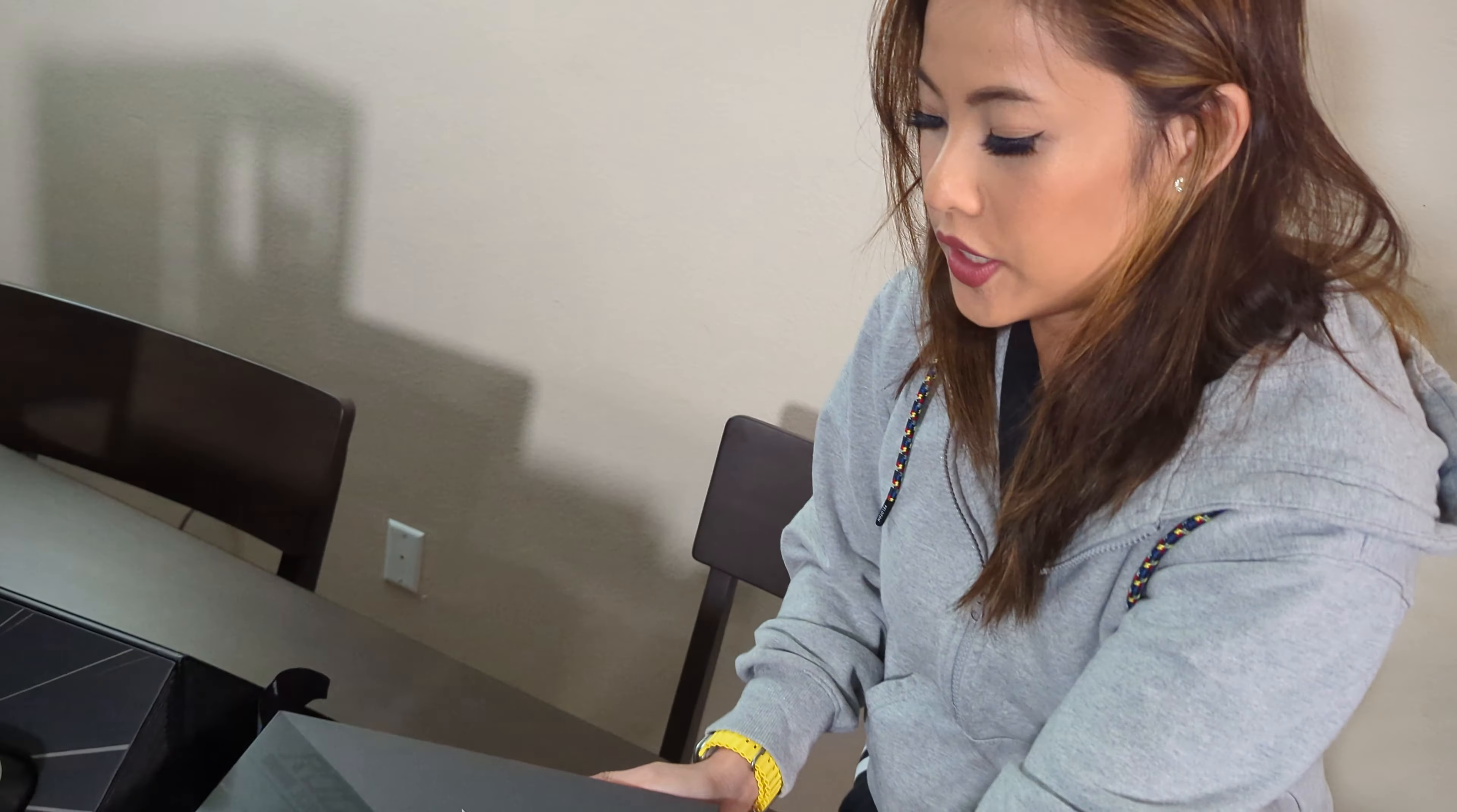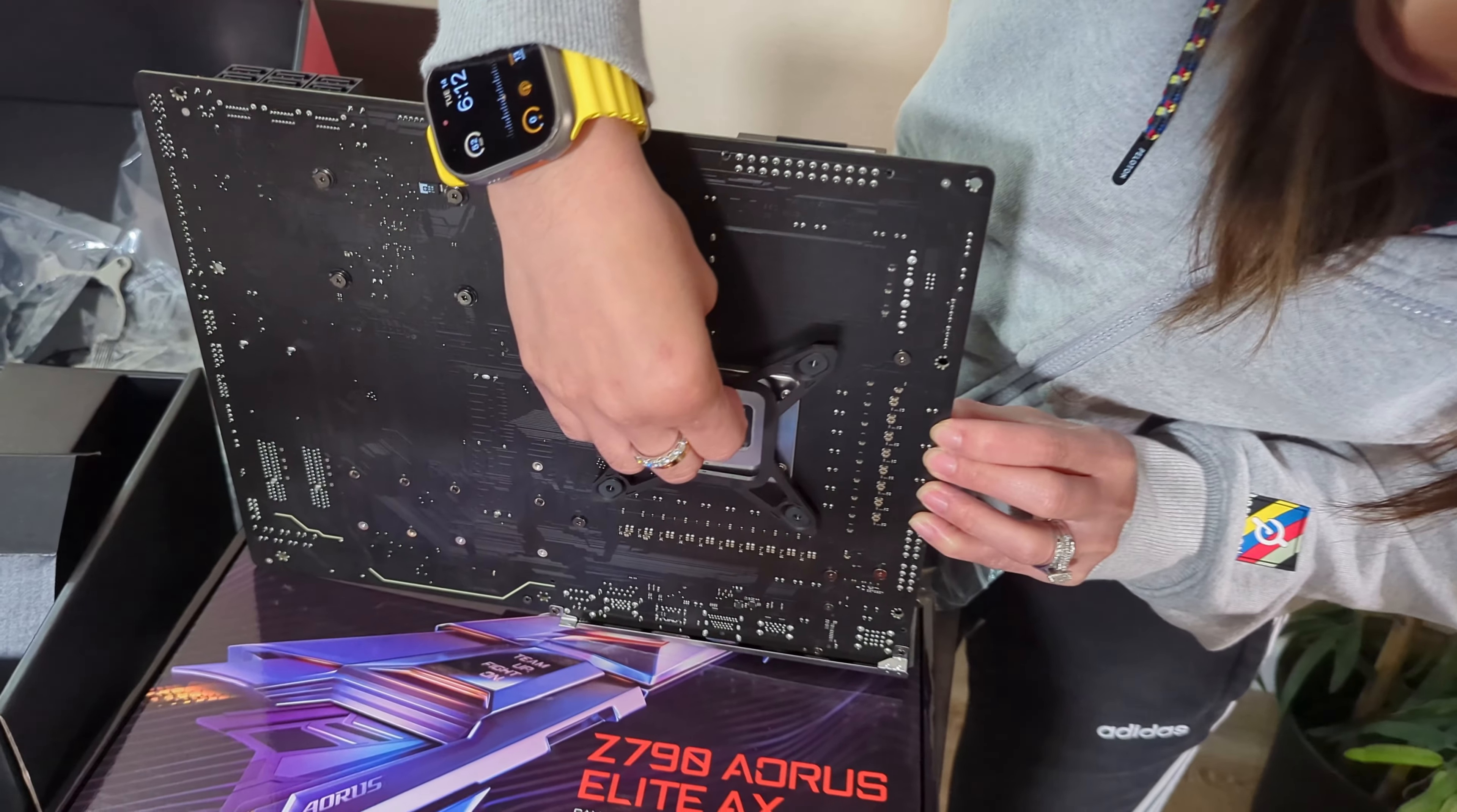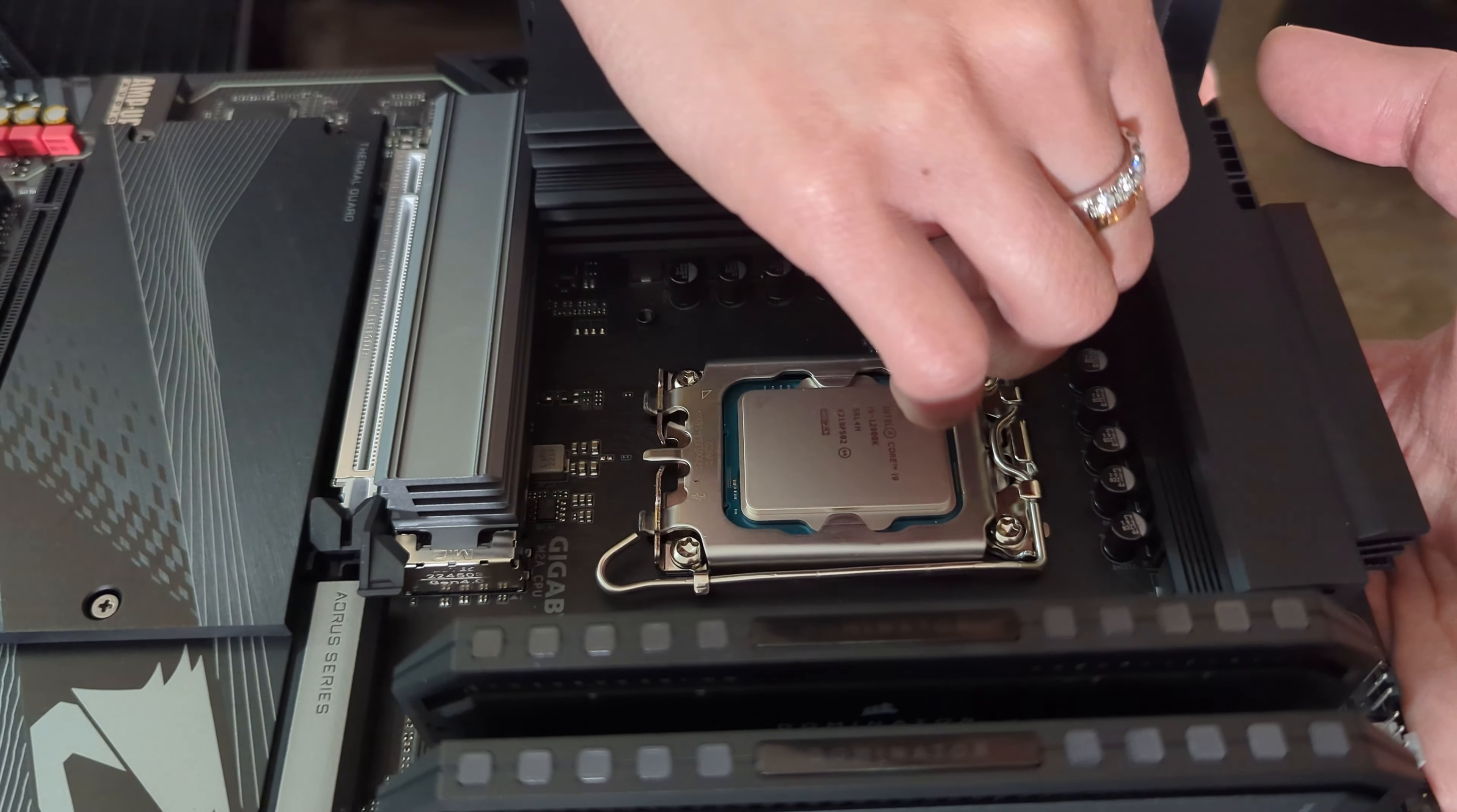So here's the AIO to make the CPU cool. So this is the back plate to attach the cooler. So we're just gonna screw it.